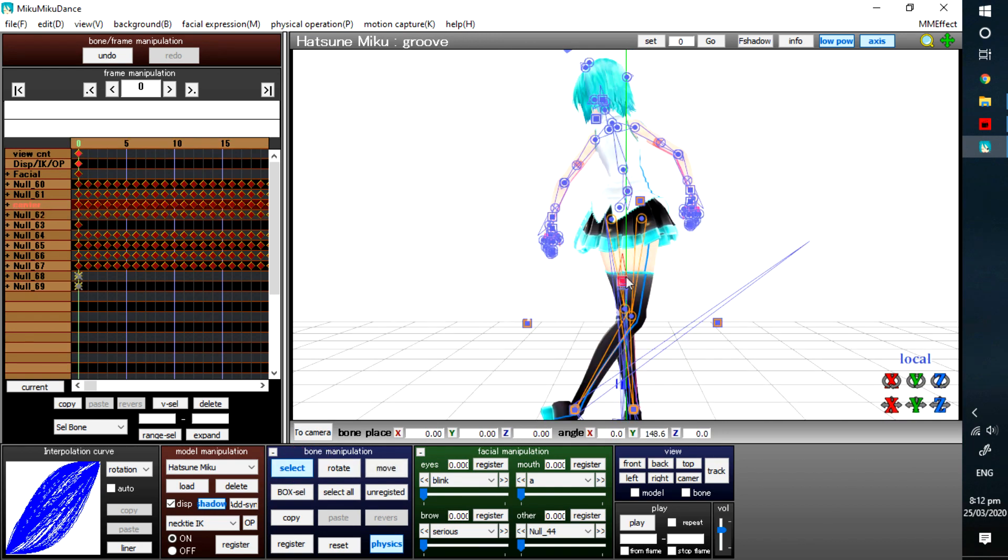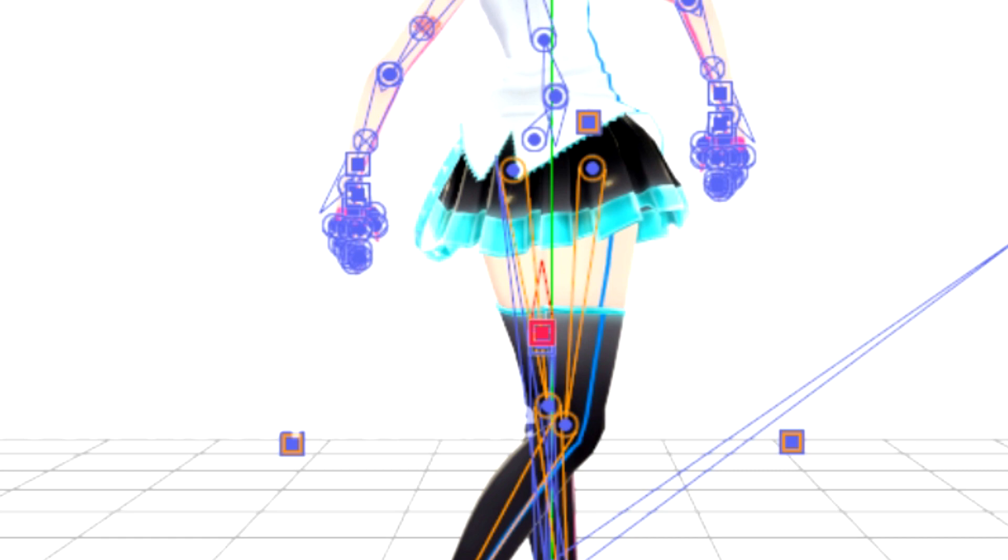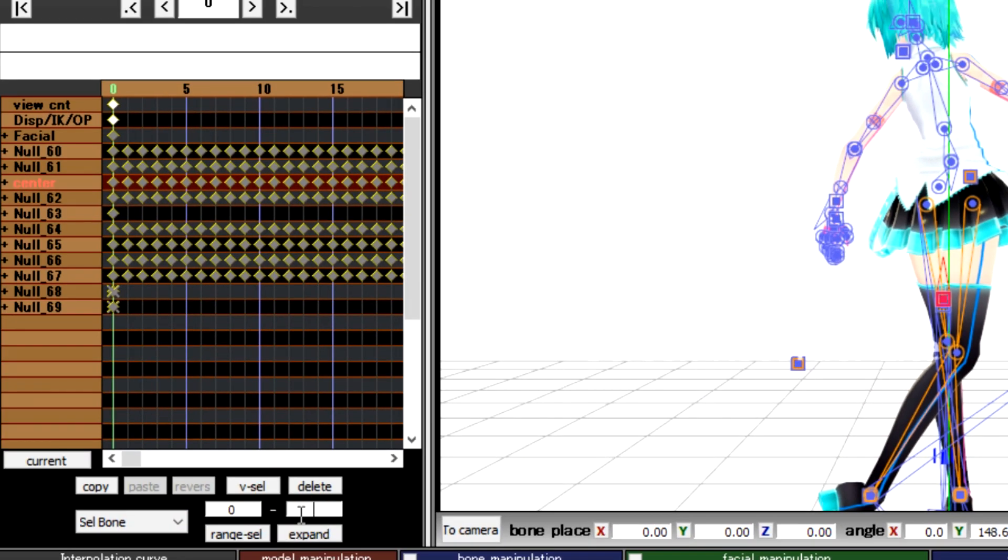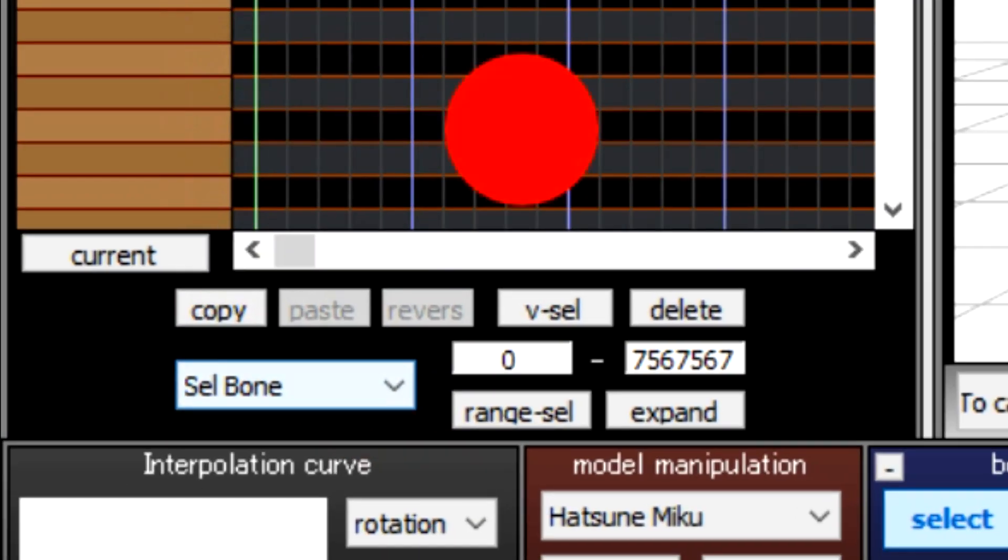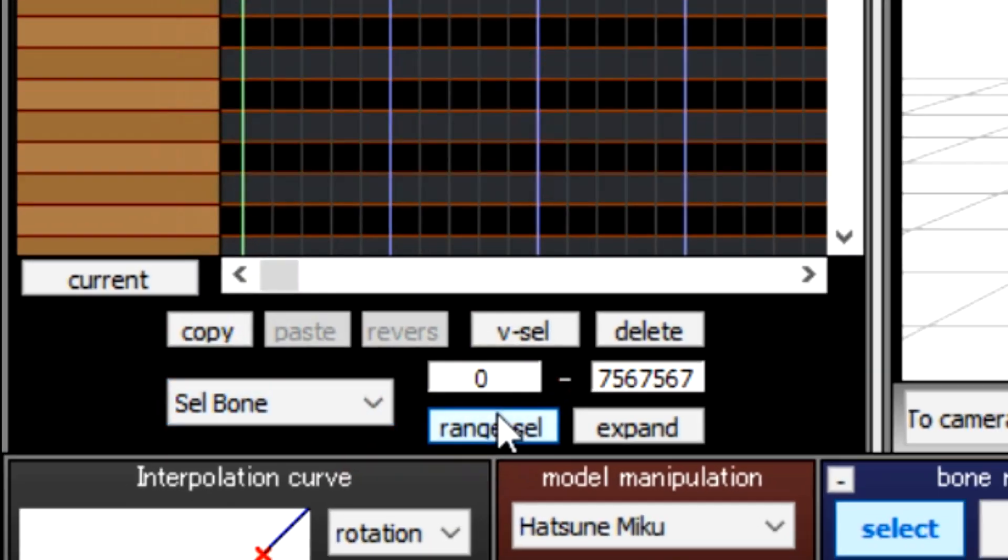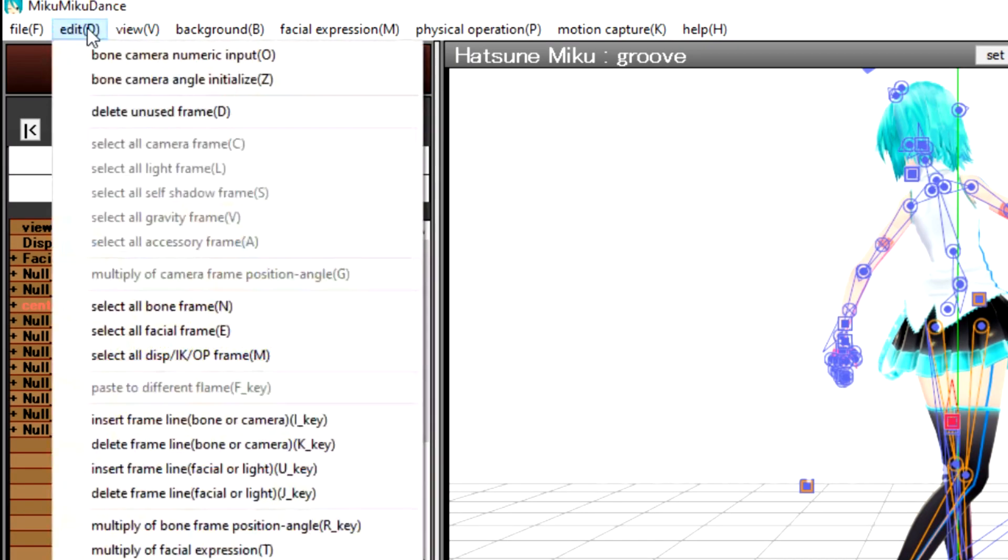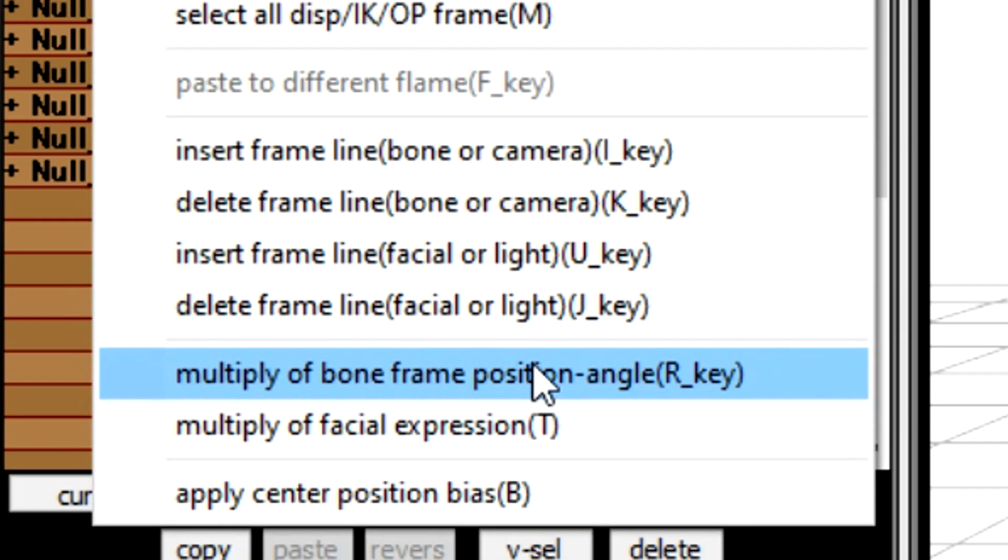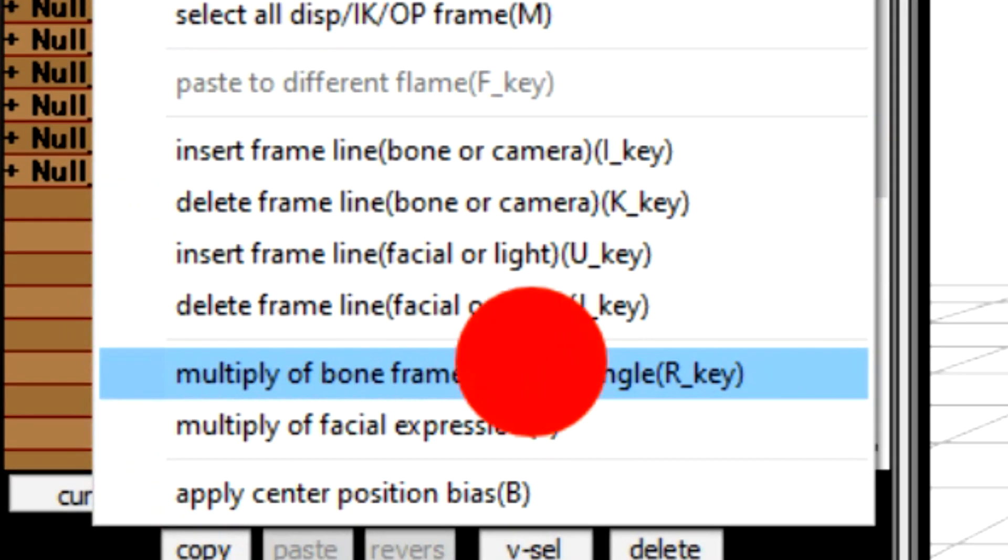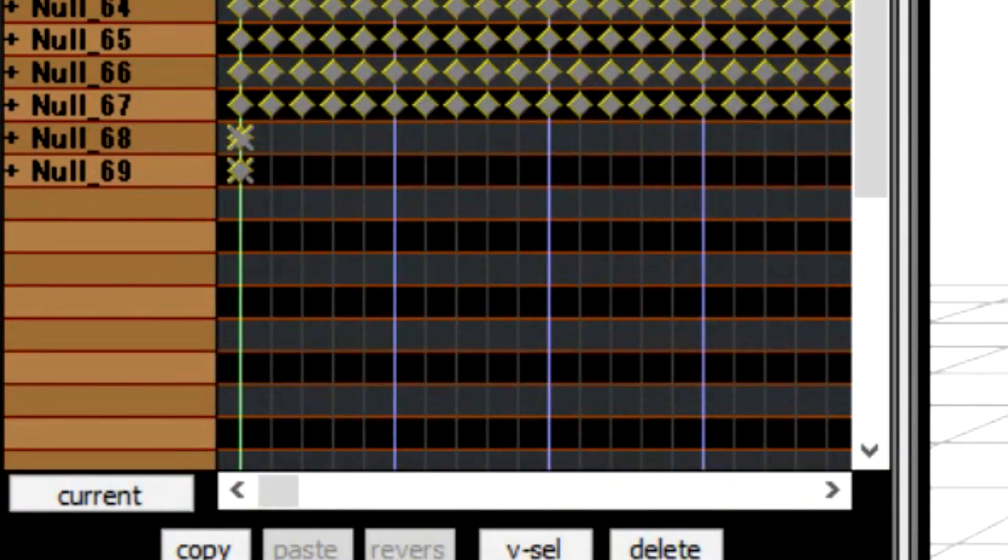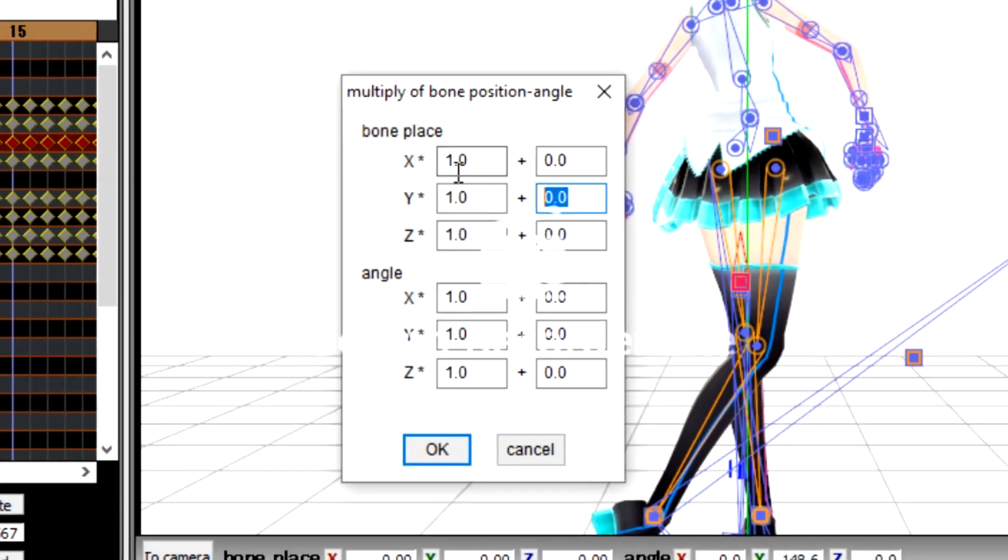Now deselect the K-frames in Bone Manipulation tab. Select Groove Bone, then select all K-frames for the groove bone. Now go to Edit tab. Select Multiply Bone Frame Position Angle or press the R key.